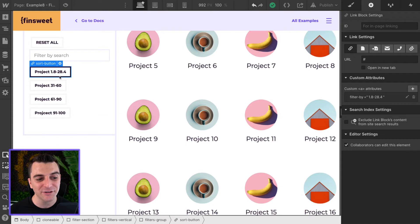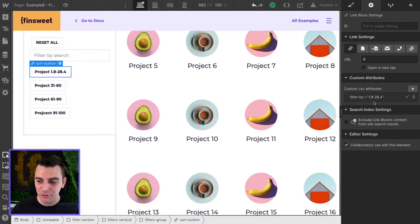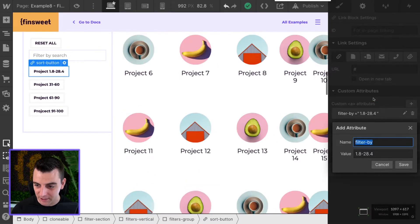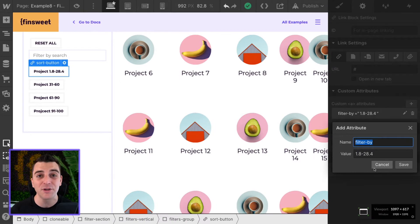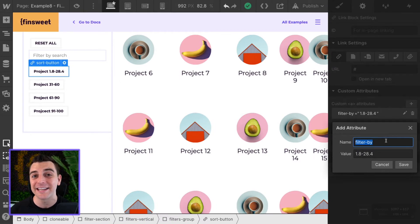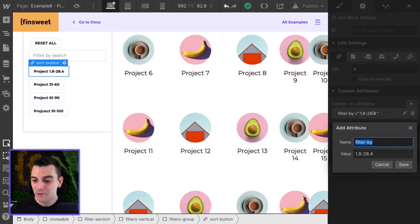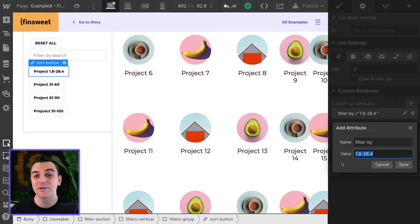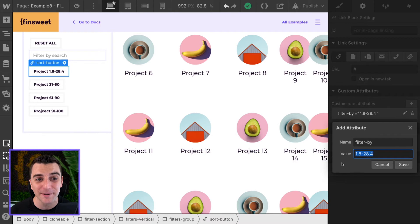Let's first look at the buttons. There is no change to the data attribute setup that we've been using for all other examples inside filters. We have our filter by data attribute name and the value is going to be the range that we want to filter by.